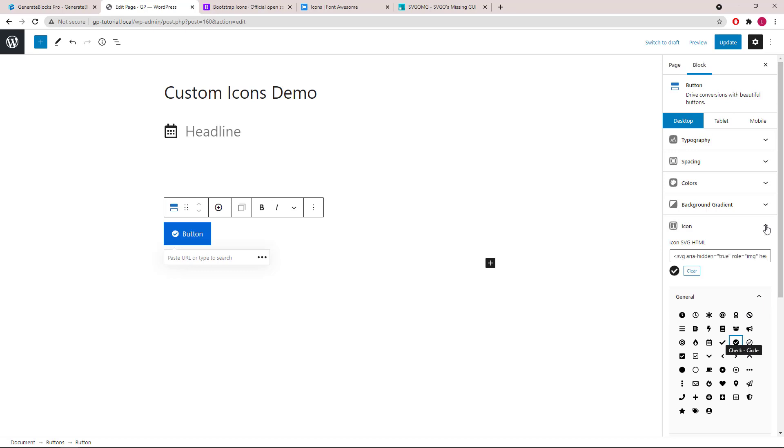Now, if the built-in icons don't work for your need, you can also add your own custom icons very easily.